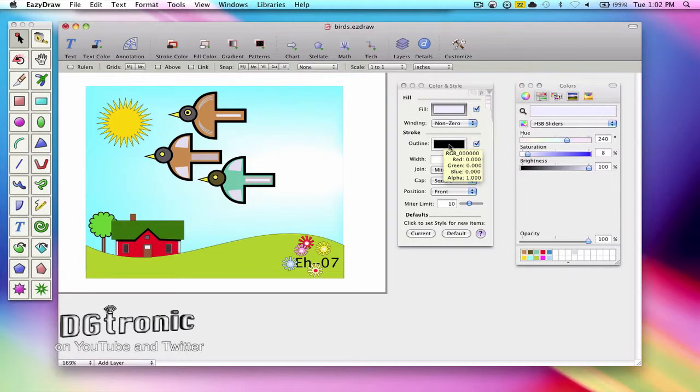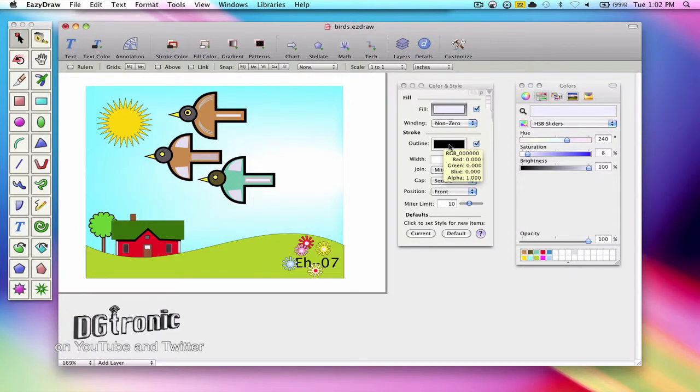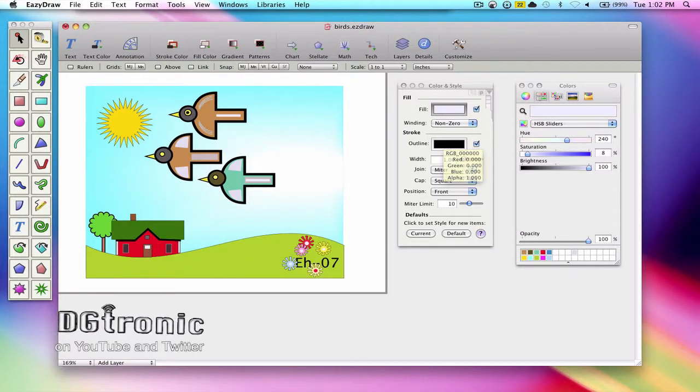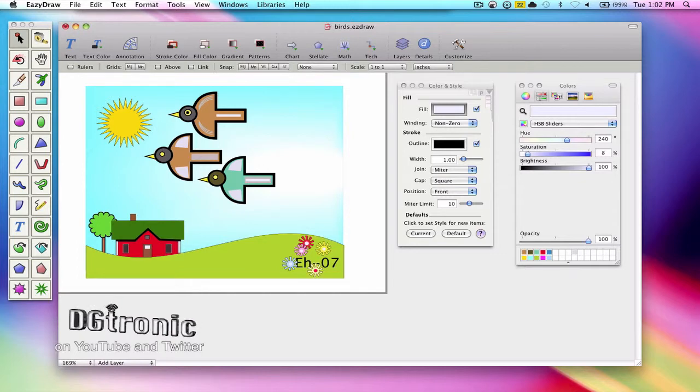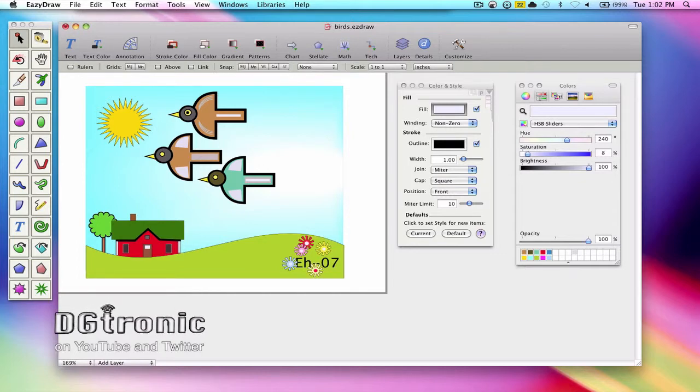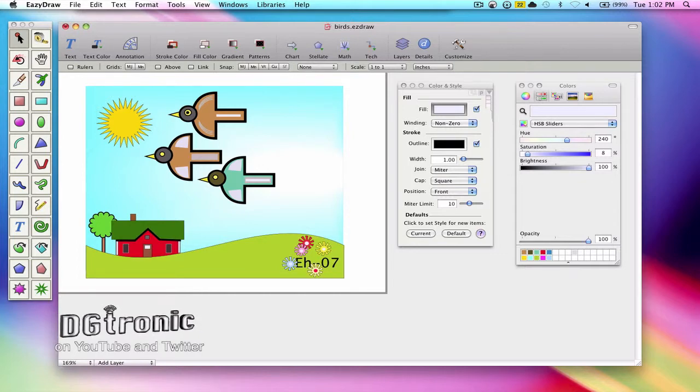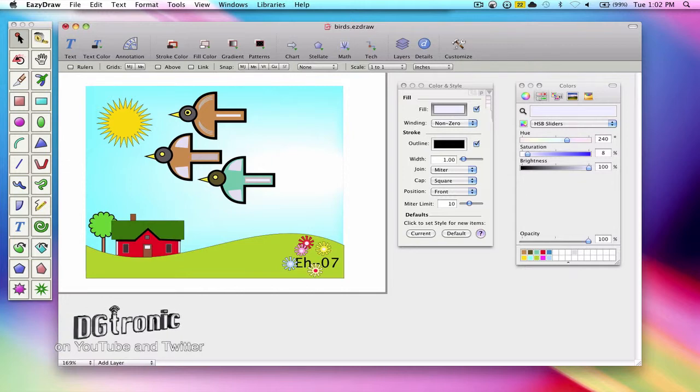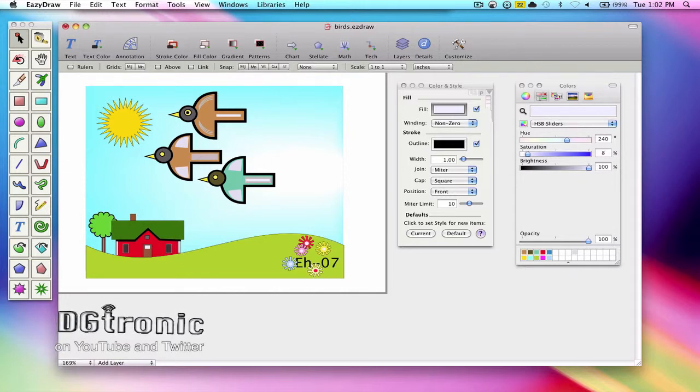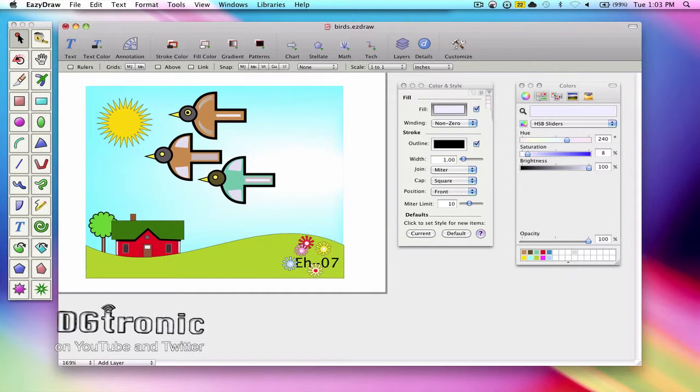We'll use the color and style palette which manages two colors, fill and outline, with two color wells. When you click on a graphic on your drawing, these two color wells change to reflect the colors of the graphic.